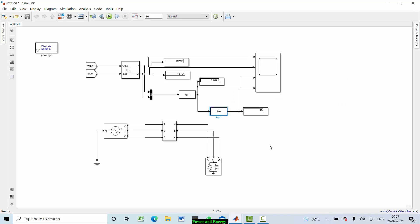I hope you can understand how to calculate three-phase power — real power, reactive power, and also power factor and the corresponding power factor angle using MATLAB. For more updates, subscribe to my channel. Thank you.